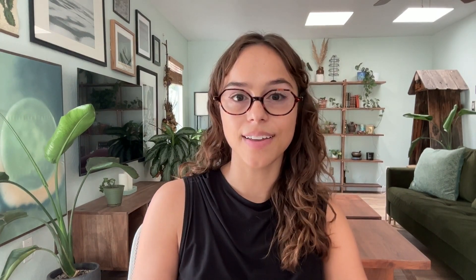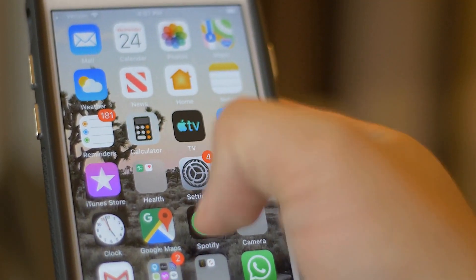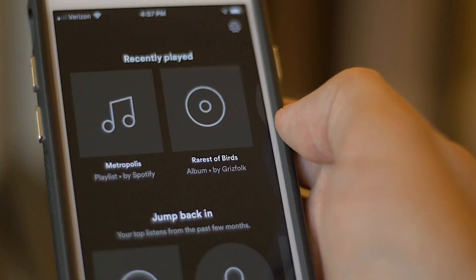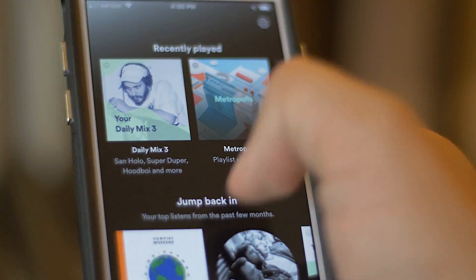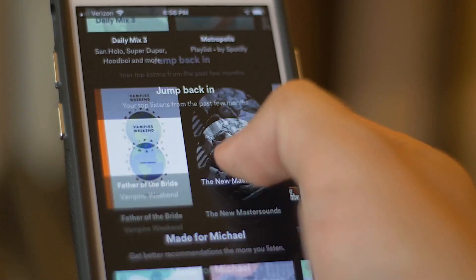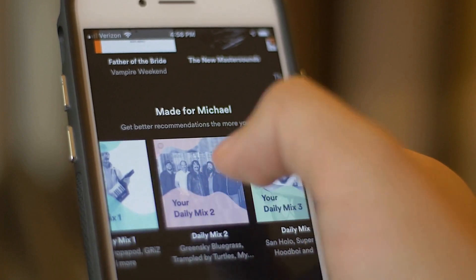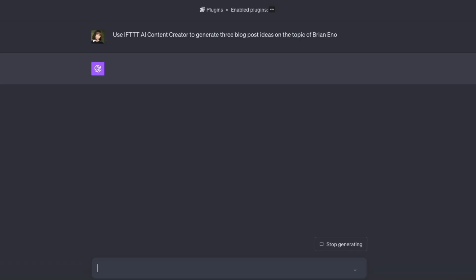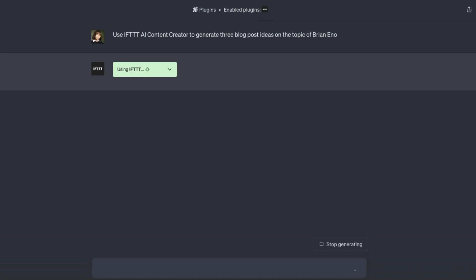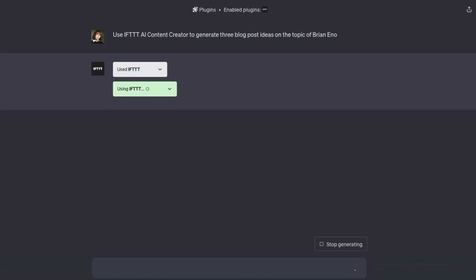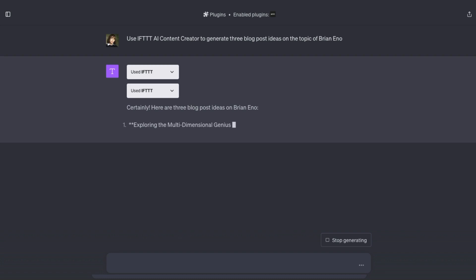I just saw a release by Brian Eno in my release radar playlist on Spotify, and that piqued my interest because he's been making music for at least 50 years. So I'm going to ask IFTTT's AI content creator tool to start with Brian Eno as a topic and give me some blog ideas. My prompt will be: use IFTTT AI content creator to generate three blog post ideas on the topic of Brian Eno.